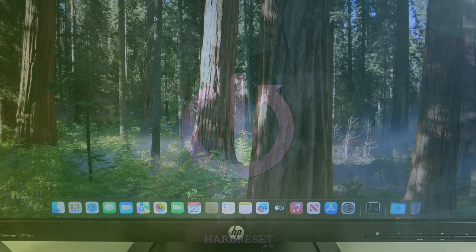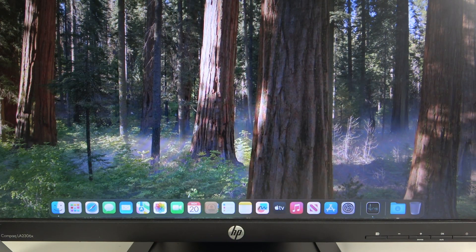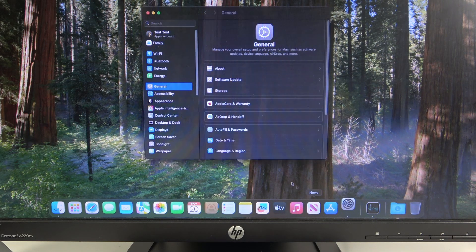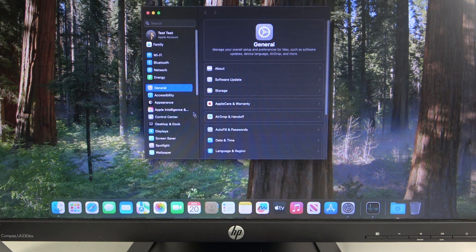First, you have to go to the settings of your Mac and then click on Bluetooth.